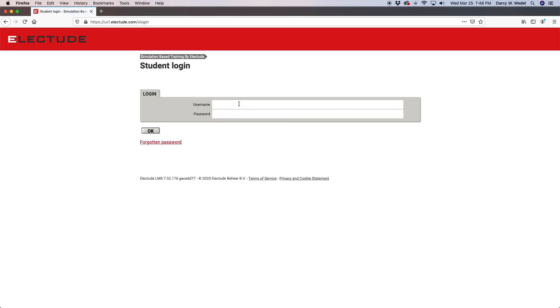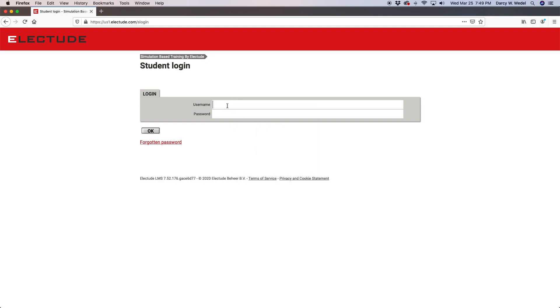Next, type in your username and password provided to you by your instructor or the email from Electude.